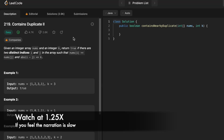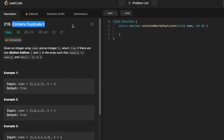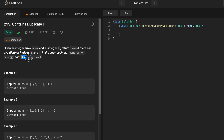Welcome to a new video. Today we're going to look at a LeetCode problem called Contains Duplicate II. In this question we're given an integer array called nums and also an integer k. We have to return a boolean value true if there are any two distinct indices i and j such that the element at i equals the element at j and the absolute distance between them is less than or equal to k. If this condition is met we return true, else we return false.